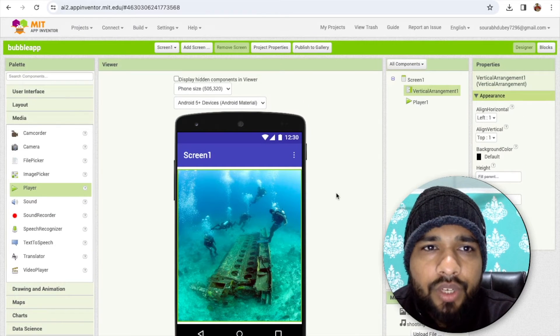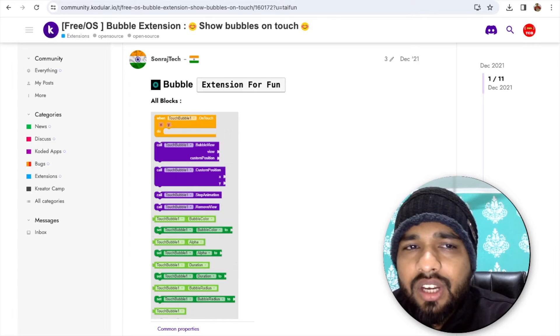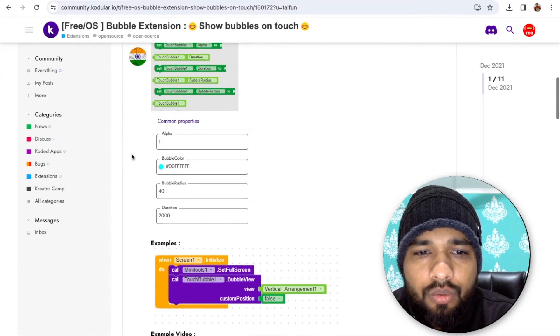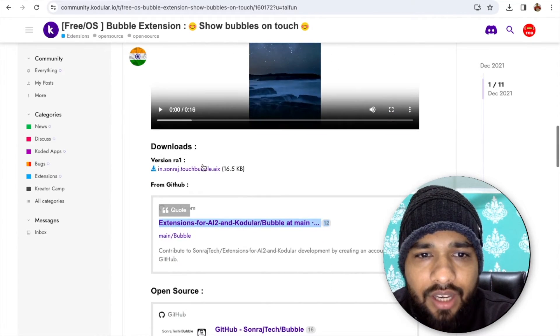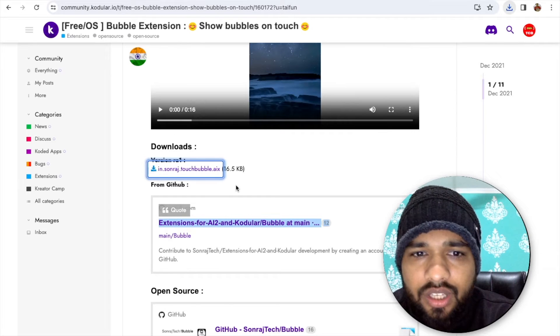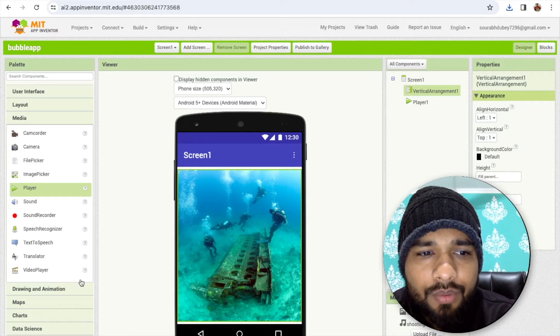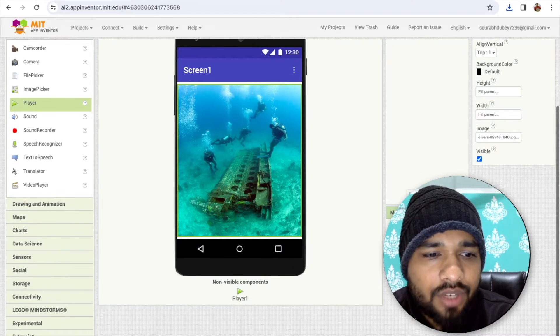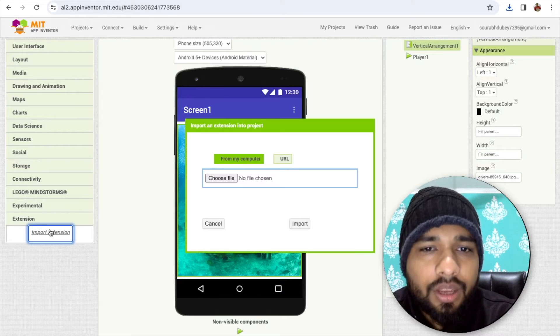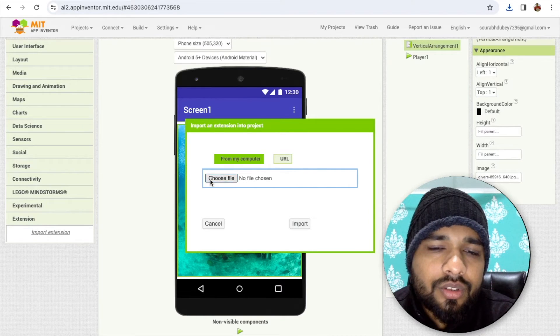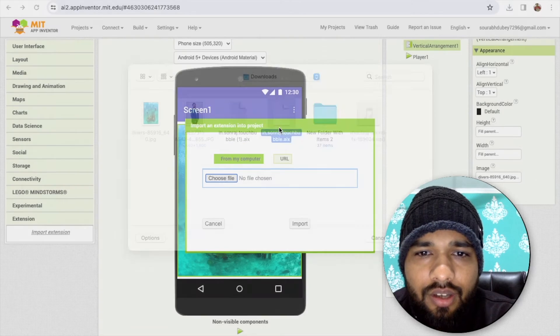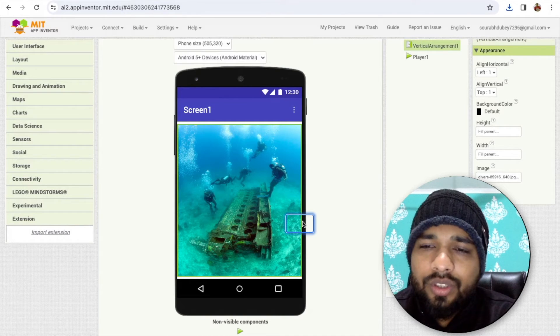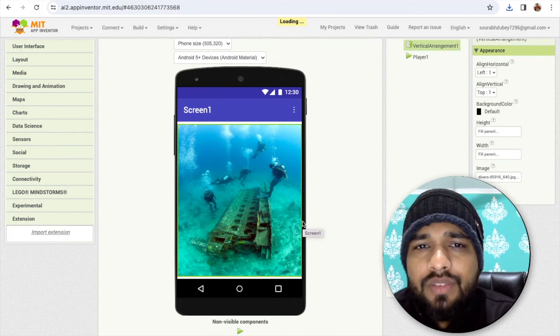Now we need here one extension. That extension name is bubble extension. Download that AIX file. I'll give you the link of this extension in the description. Go to the MIT App Inventor. In the left side you'll find the extension option. Import extension and then choose file, just upload that extension and import this.